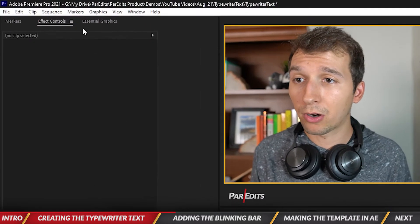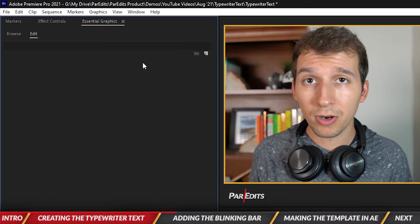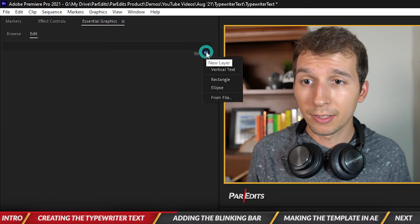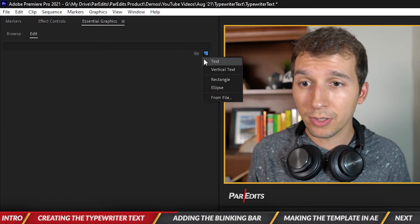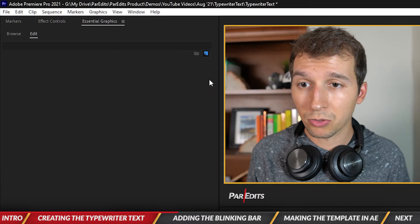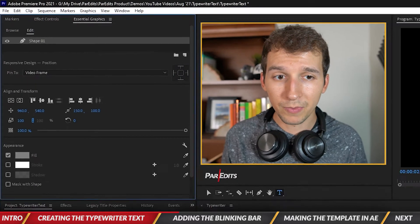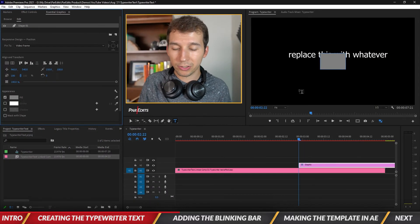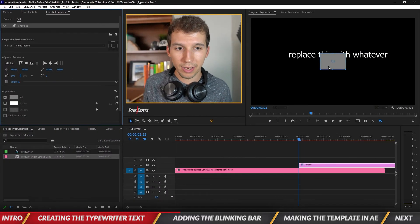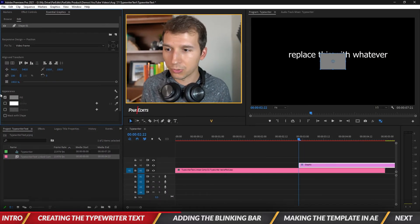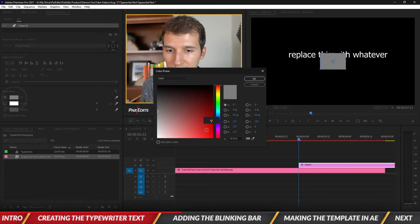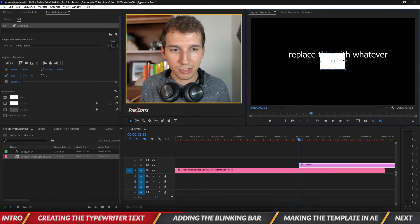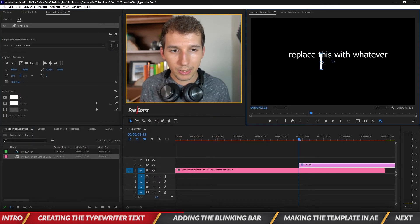So in order to add a bar let's go to the essential graphics panel, let's hit this new layer button and let's go to rectangle. All right so I created a rectangle, make sure we have our selection tool. I'm going to change the fill to white and I'm just going to make it really skinny.